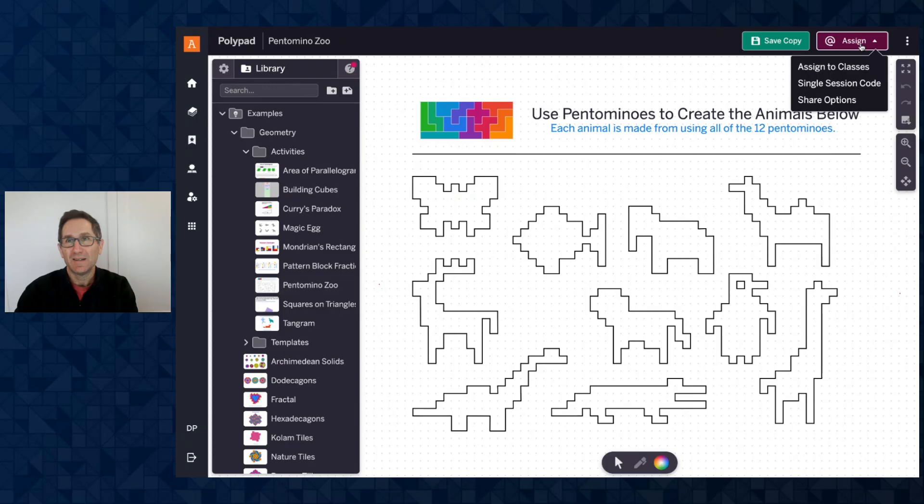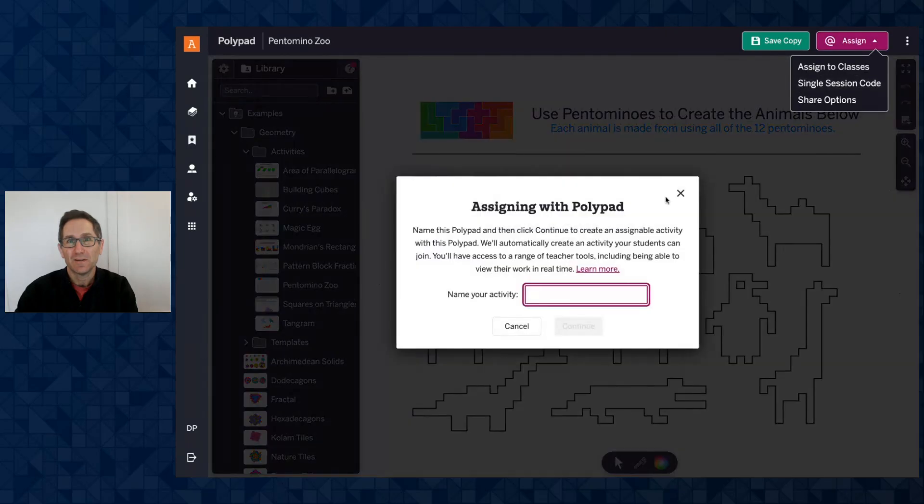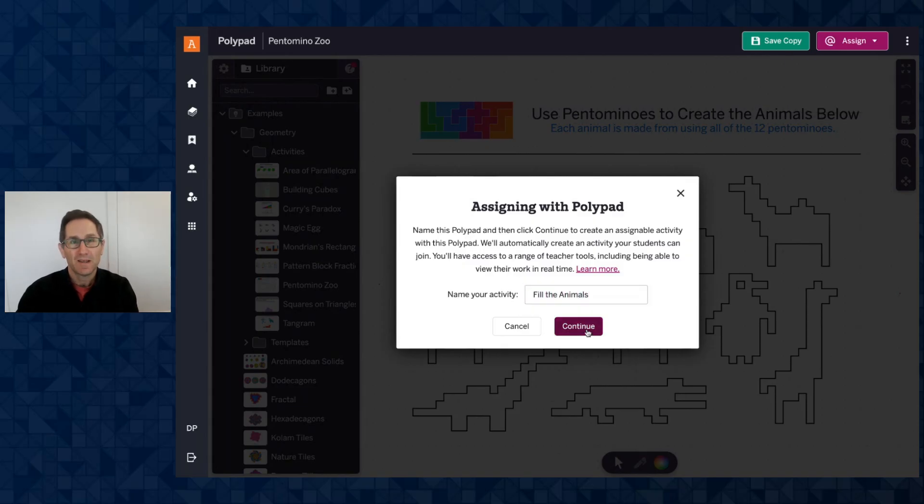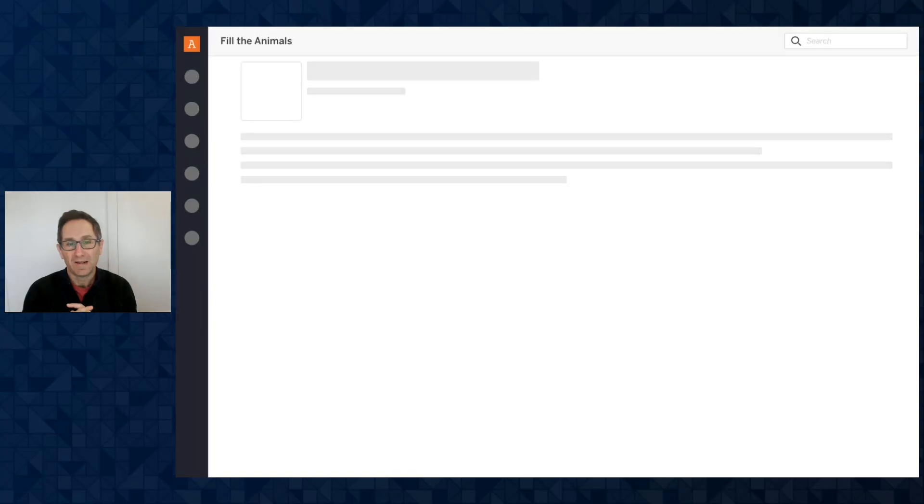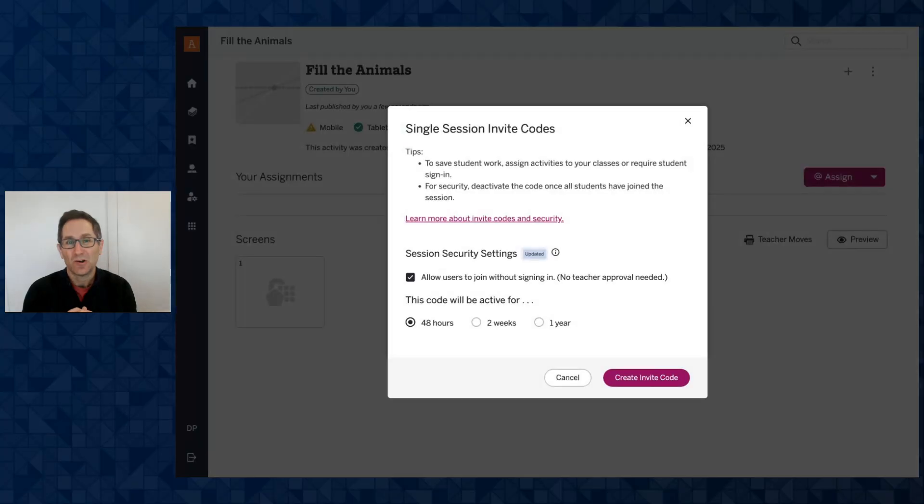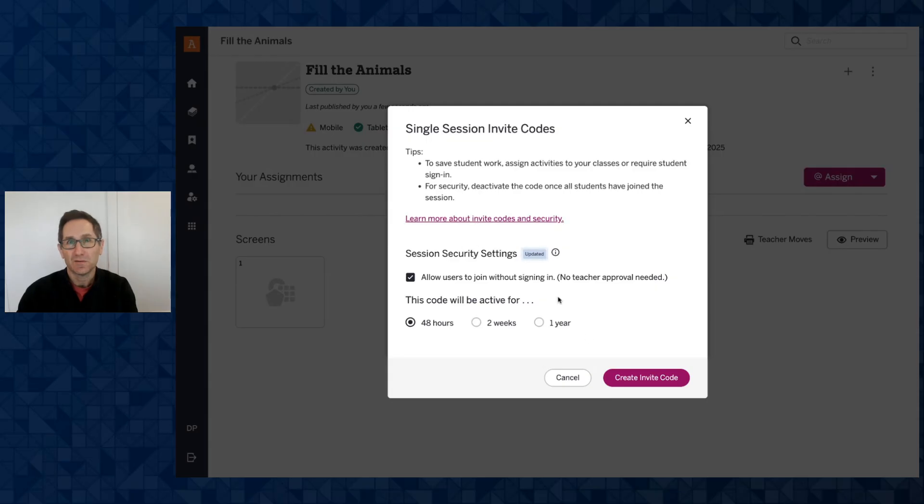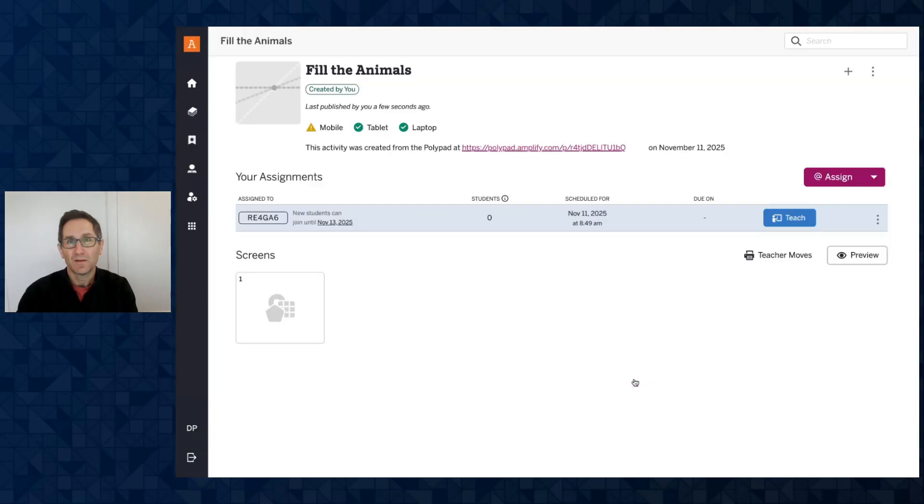I'm going to click assign and click a single session code. I can name this activity, I don't know, fill the animals or something and then click continue and you'll see that it automatically is going to open that saved PolyPad inside of Amplify Classroom. You can see it says fill the animals as the name. I'm going to make my invite code. You could click here to learn more about invite codes in Amplify Classroom. I'll create the invite code.